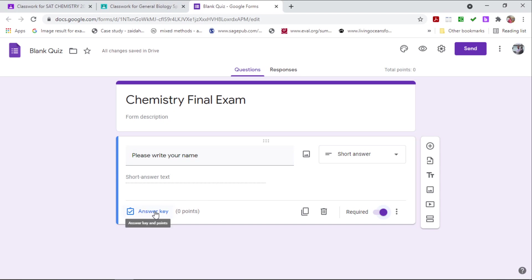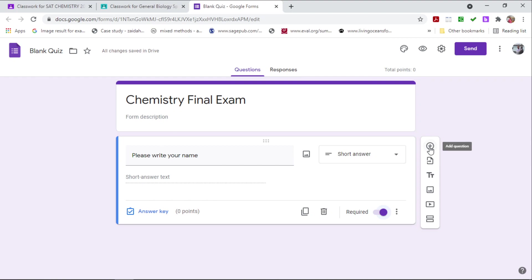Please do not go to answer key because there is no need for a grade. Leave it at zero points because this does not add to their final grade. And so once you have done that, you could always click on the plus sign to add your next question, which is your first true question.